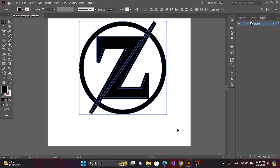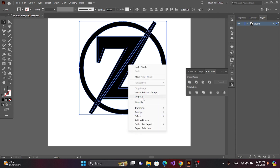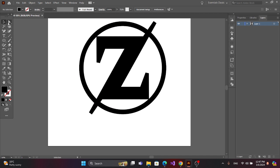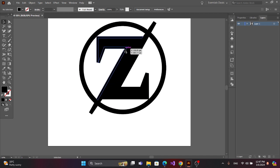Now select all. Get the pathfinder tool and divide. Now right-click and ungroup. Now delete using the Delete key.